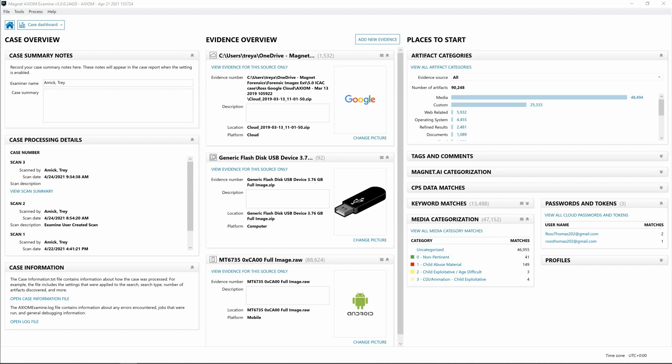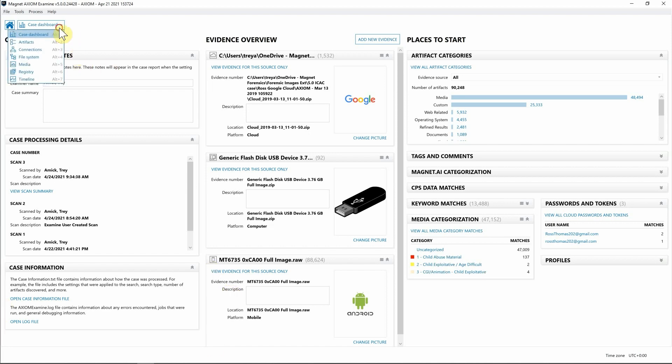Hey everyone, Trey McKee here from Magnet Forensics. Today I'm excited to highlight the new Media Explorer found within Axiom 5.0. Starting from the case dashboard, we'll use Axiom navigation to head over to the Media Explorer.